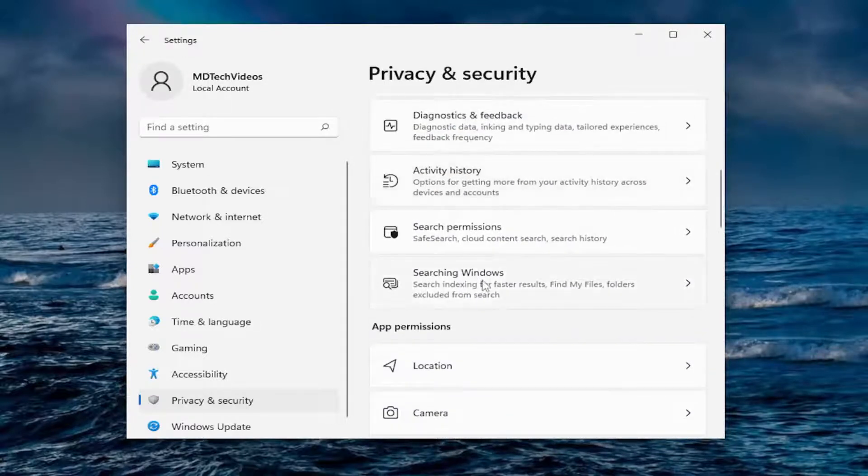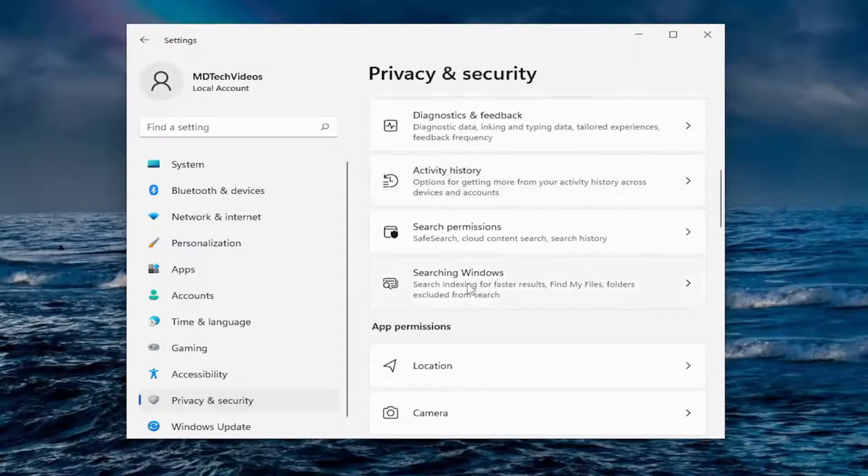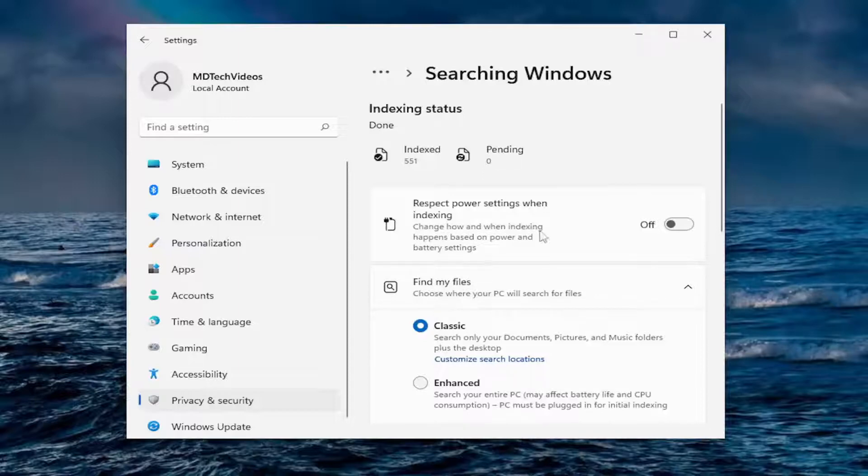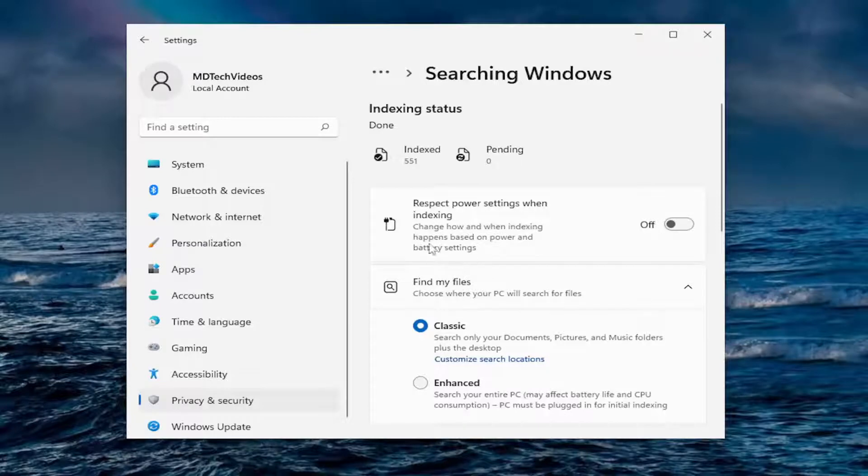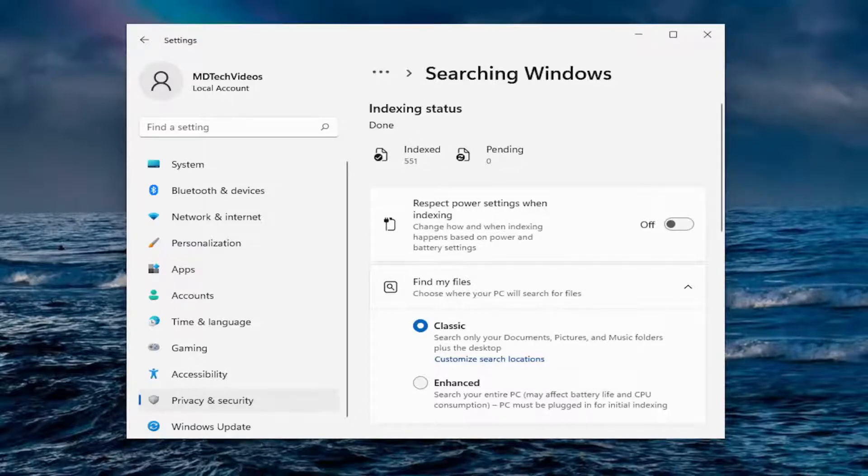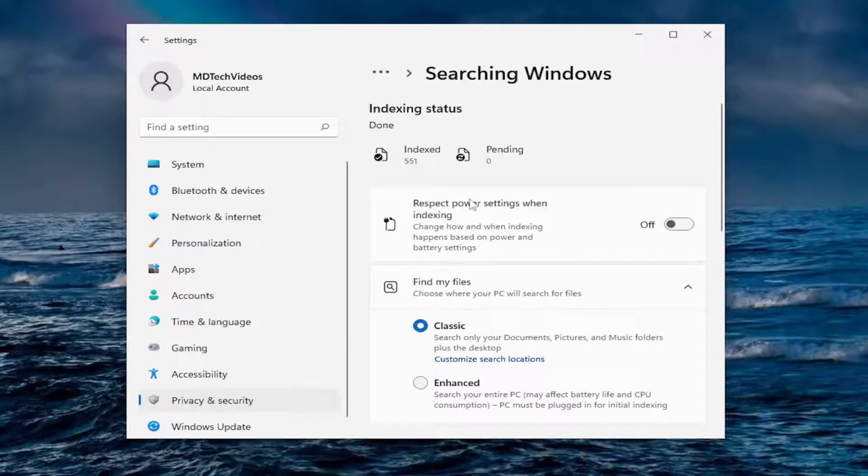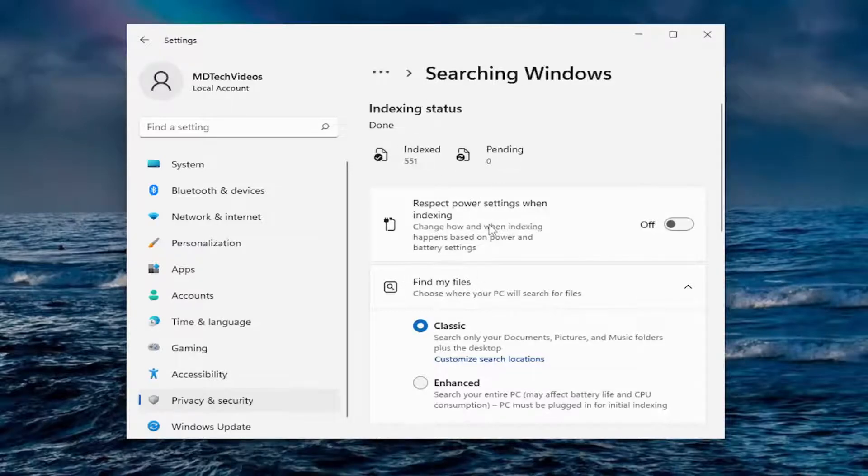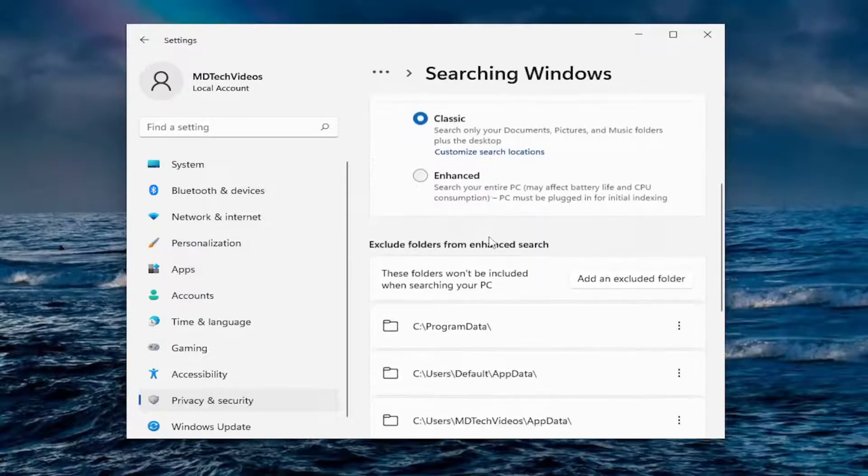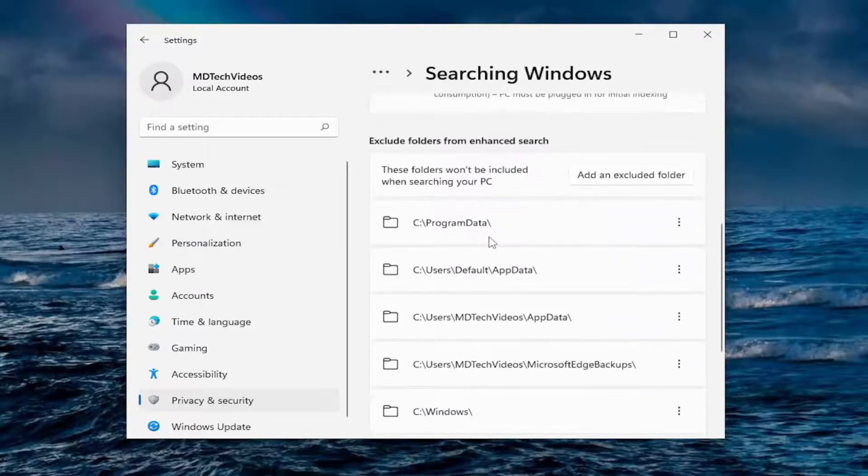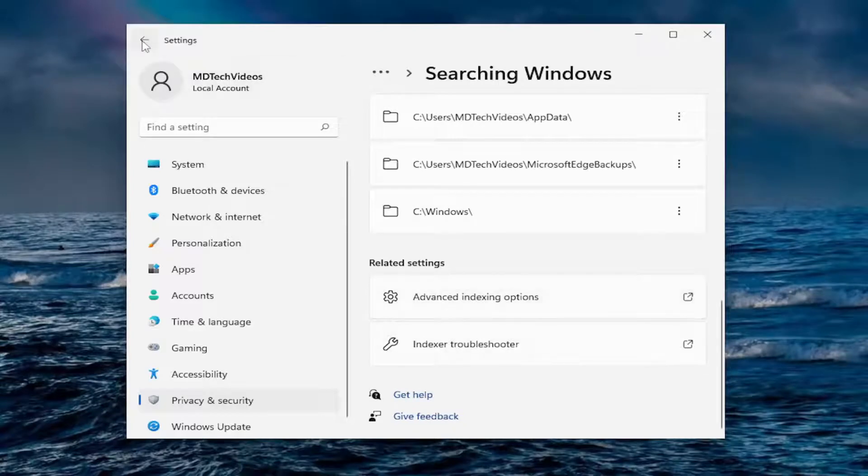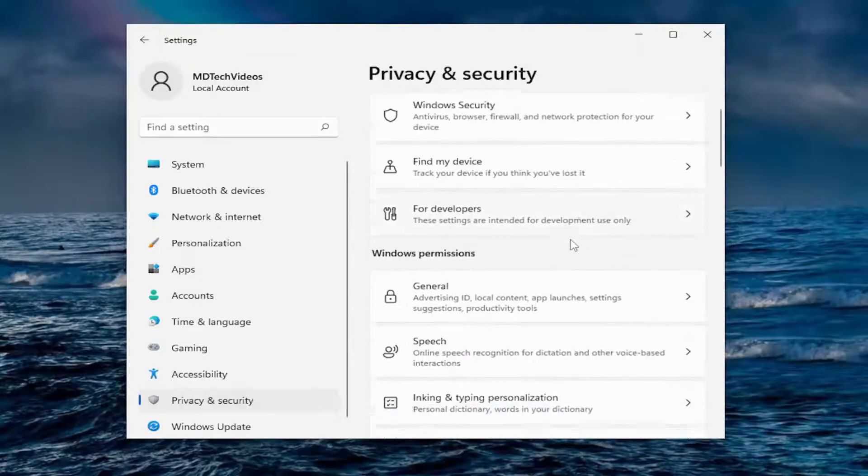I think we already did searching Windows. No, we have not. Respect power settings when indexing. So if you have optimized battery usage, it's not going to be using too many resources when attempting to do indexing if it's set to do it on a schedule, which indexing basically just means how it organizes search results to load quicker. You can also find my files. You don't want to have to change any of this stuff. That's probably about it for that.